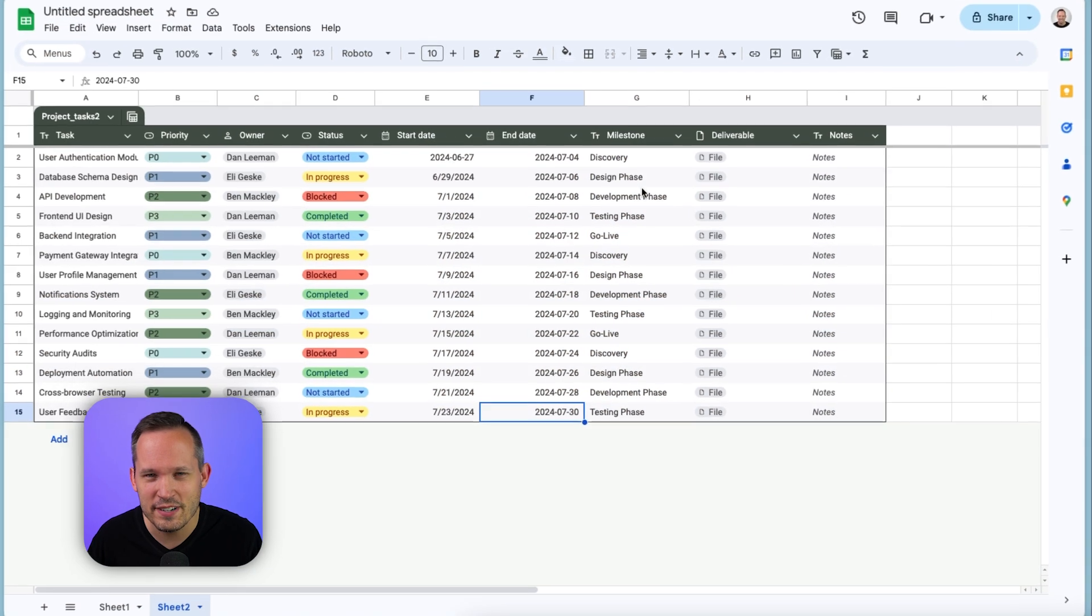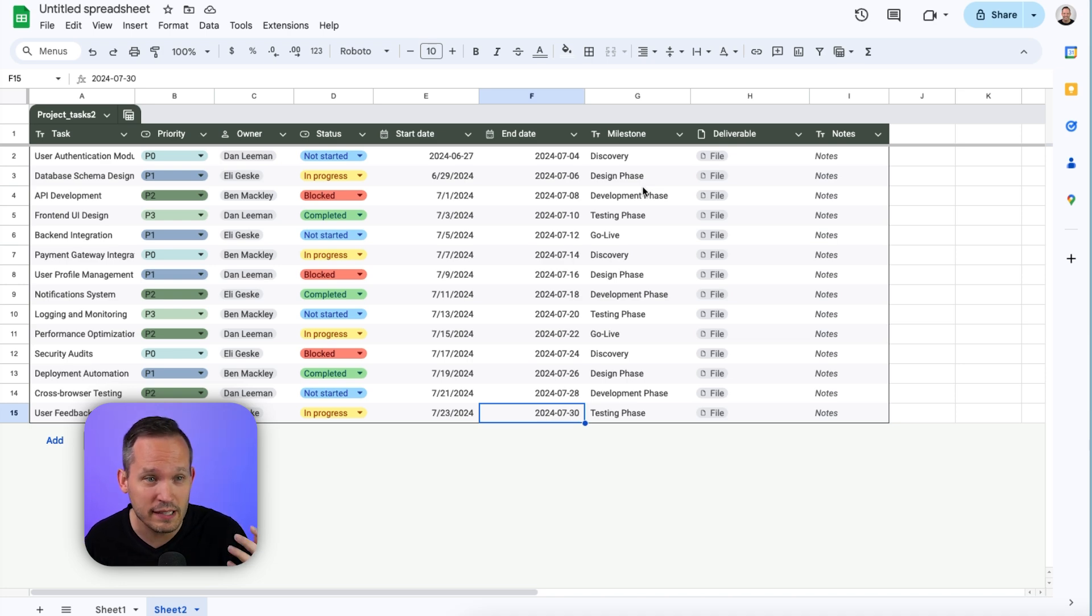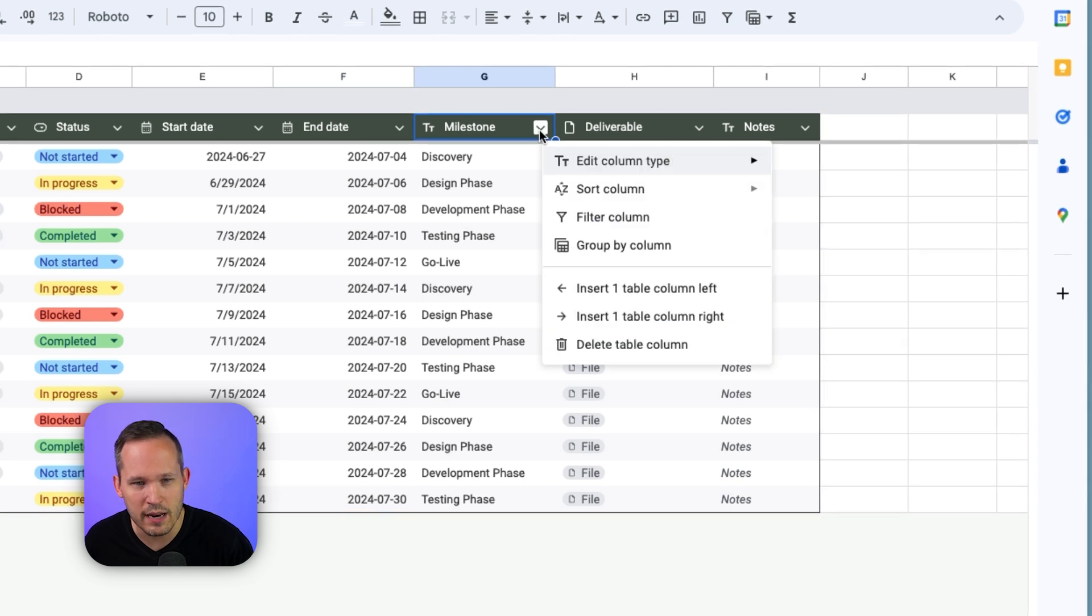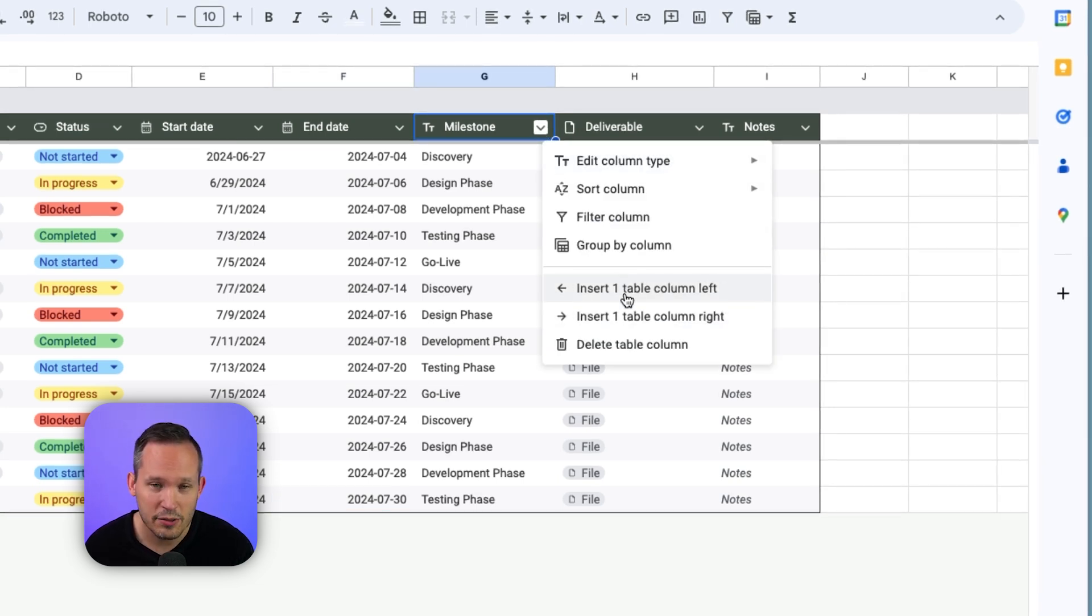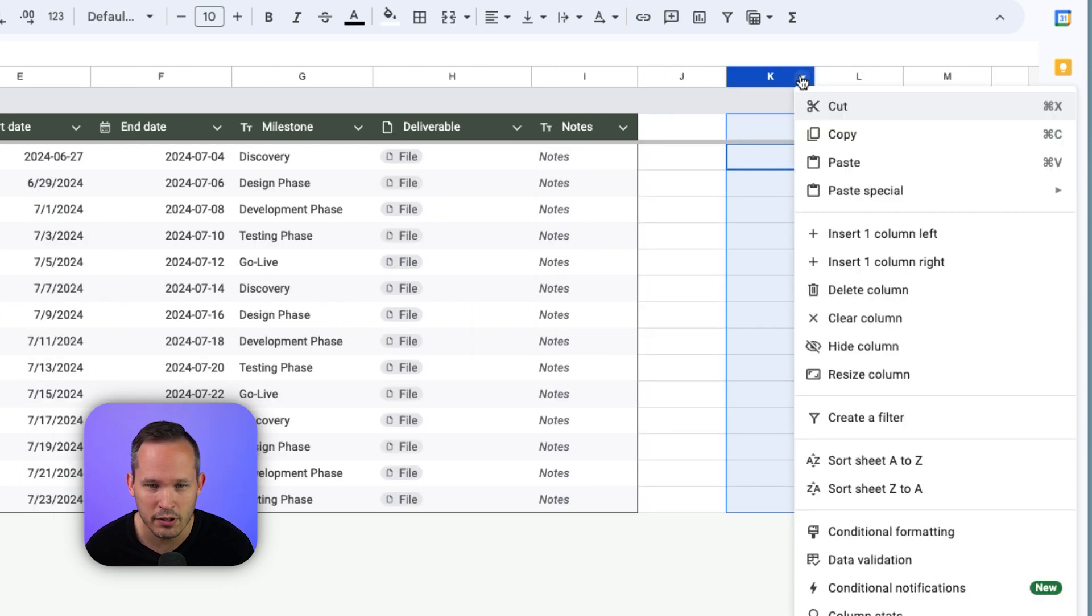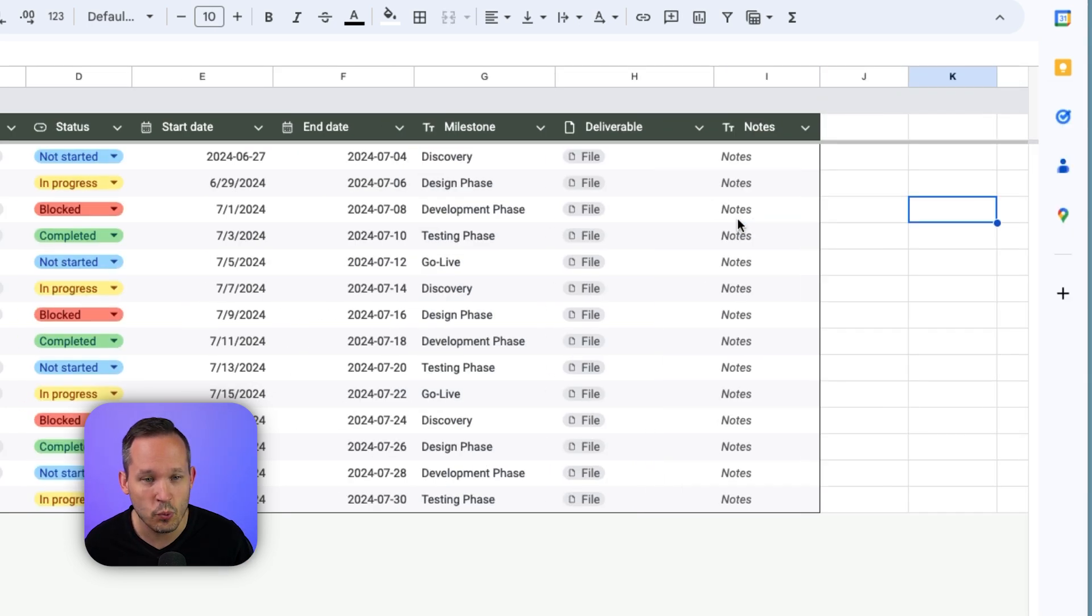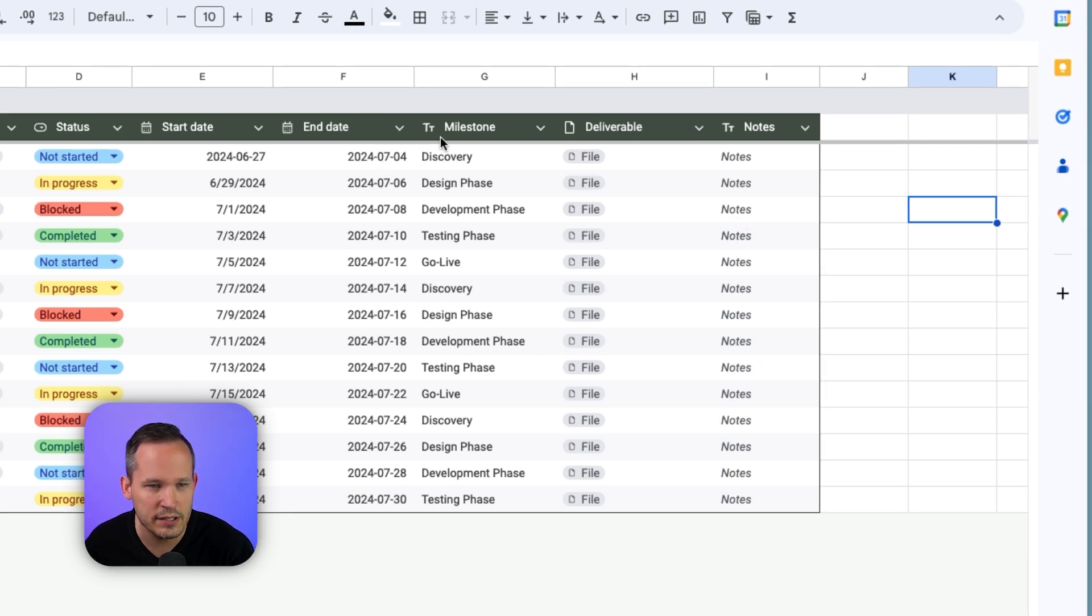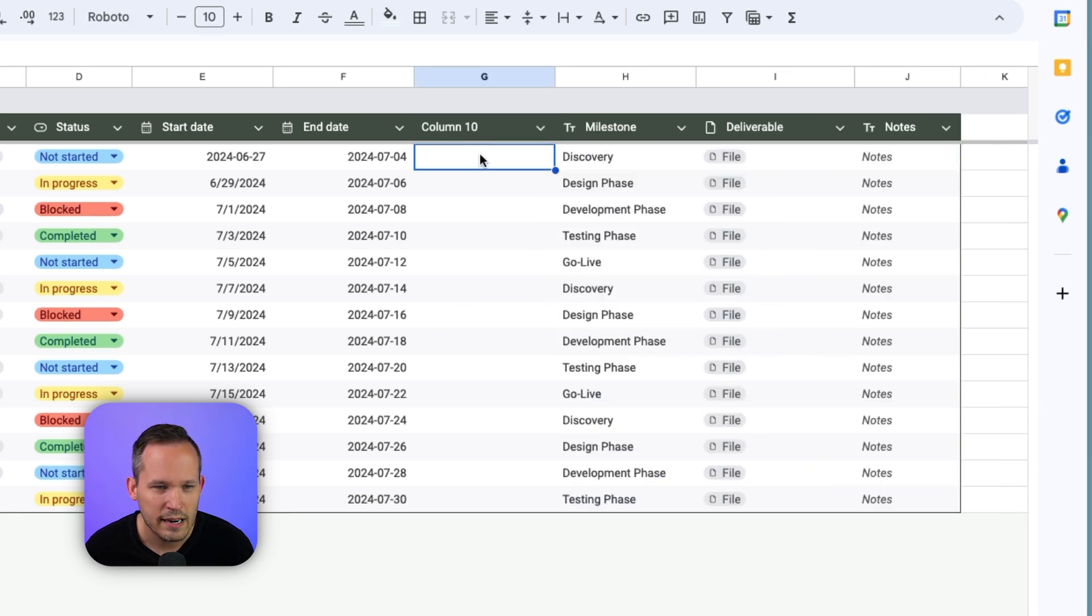I fleshed out our data a little bit here so that we can play around with it. Let's say we want to add a new column to this. Well, we can click on one of our columns on the dropdown, and from here we could insert a new table column to the left or the right. Now, this is different than our standard columns. If we click over here on column K, which has nothing to do with our table, and we were to say insert a column, notice this is different than table column. Because within one spreadsheet, you might have a table and then you have data that exists outside of that table.